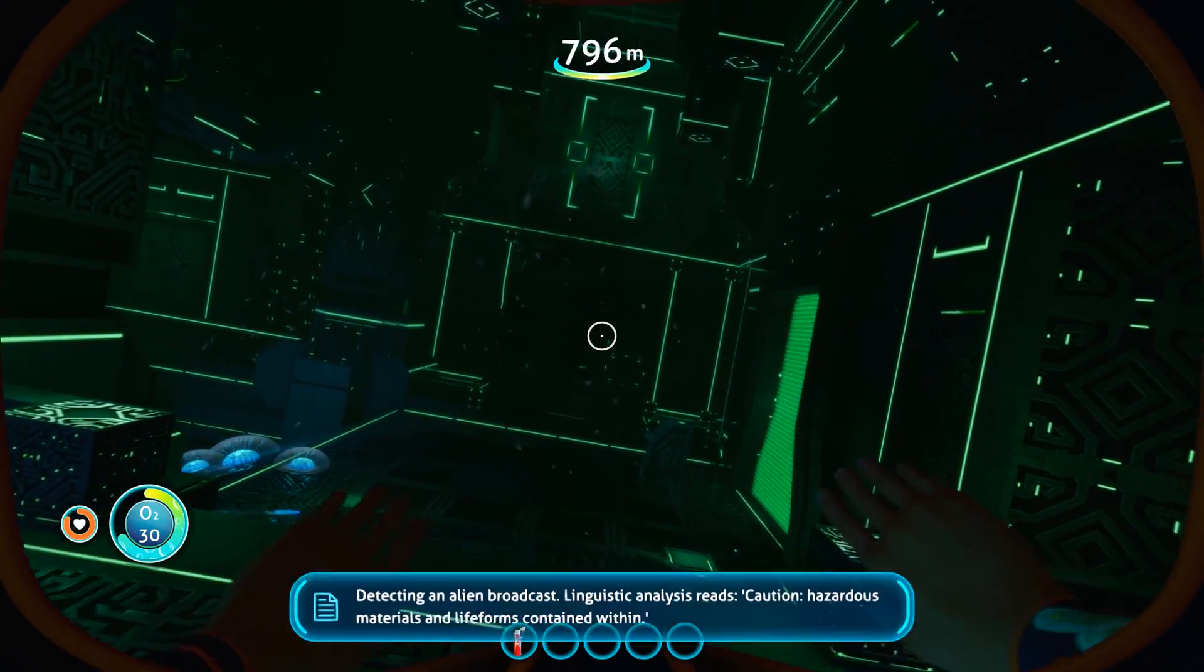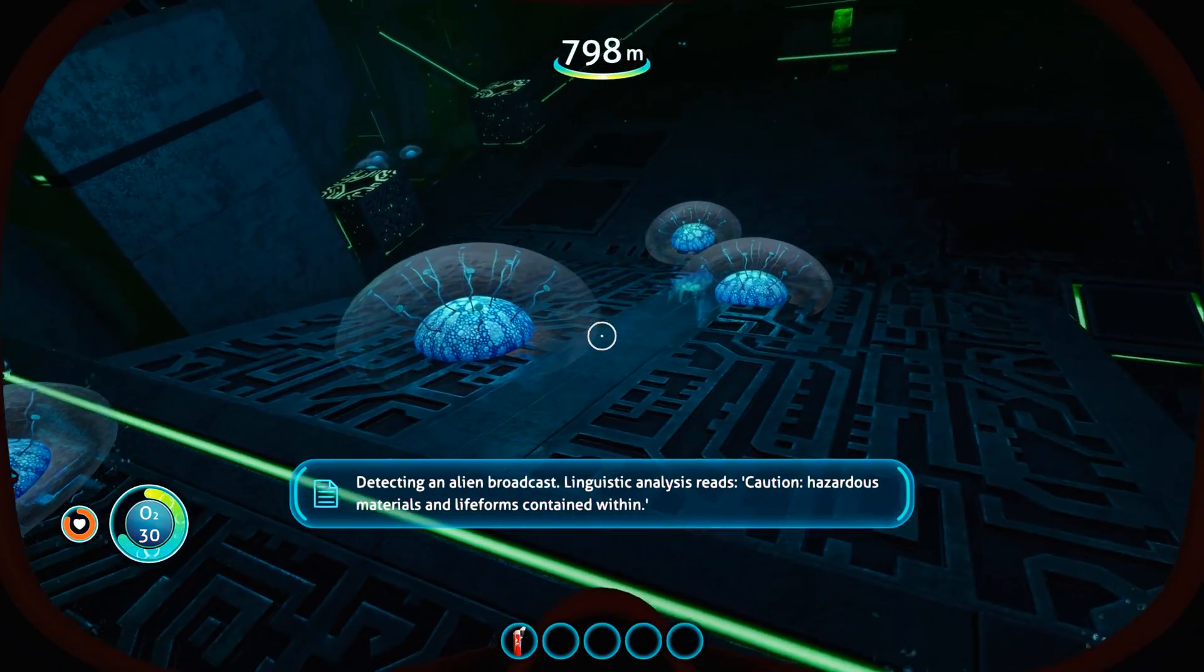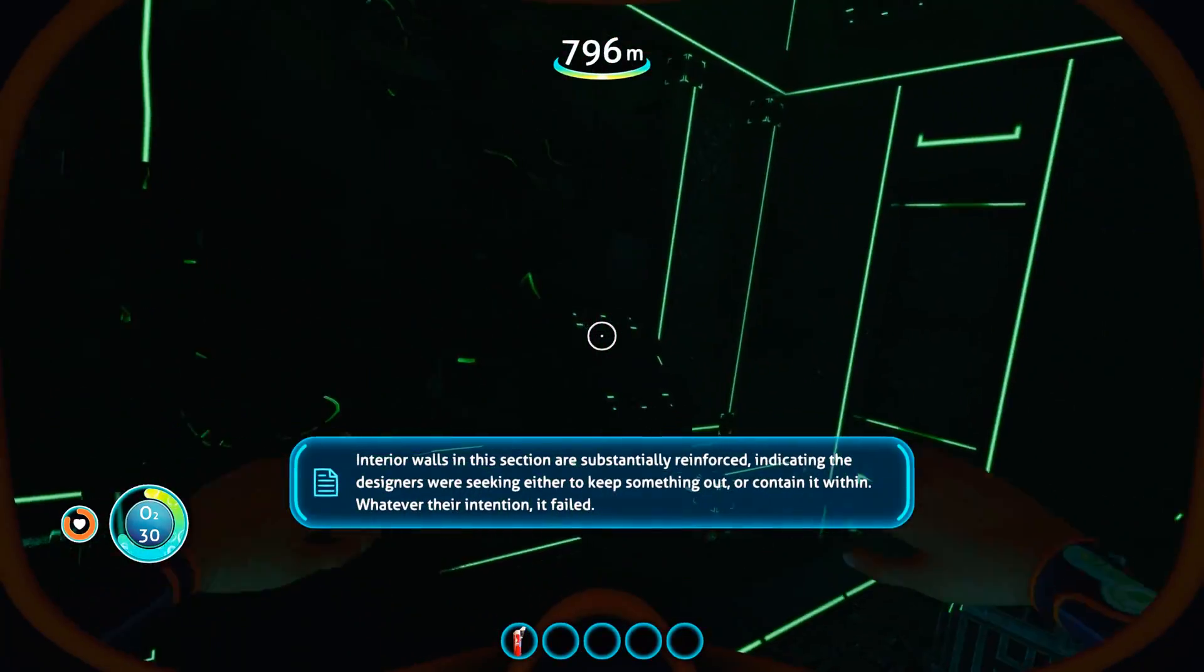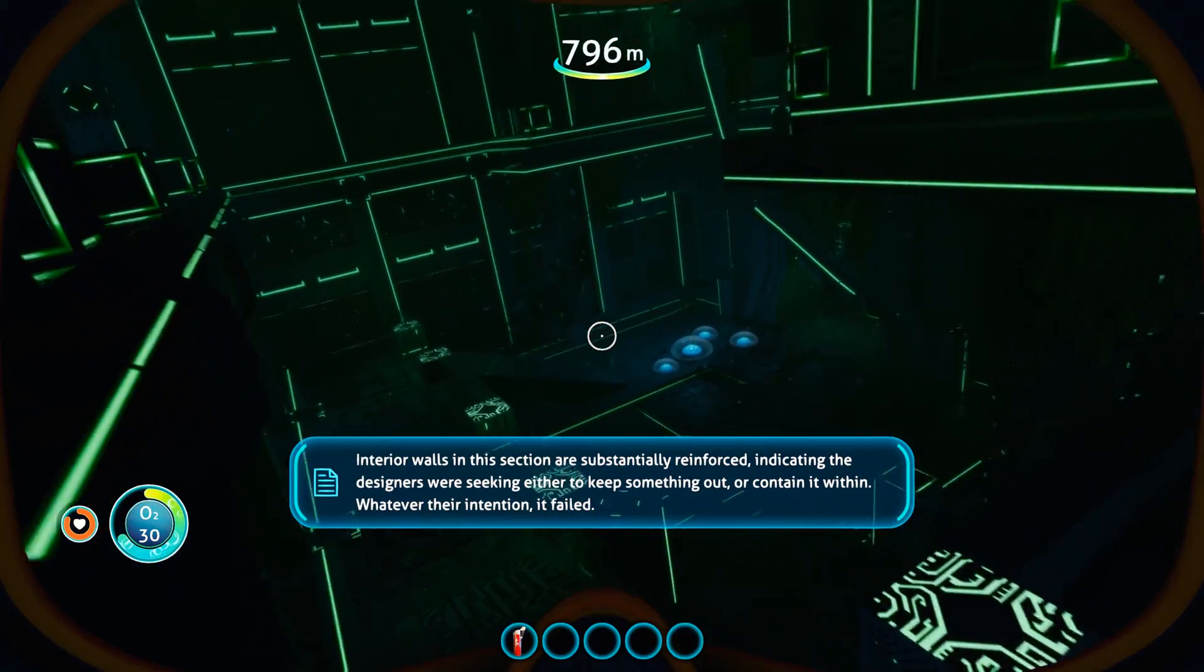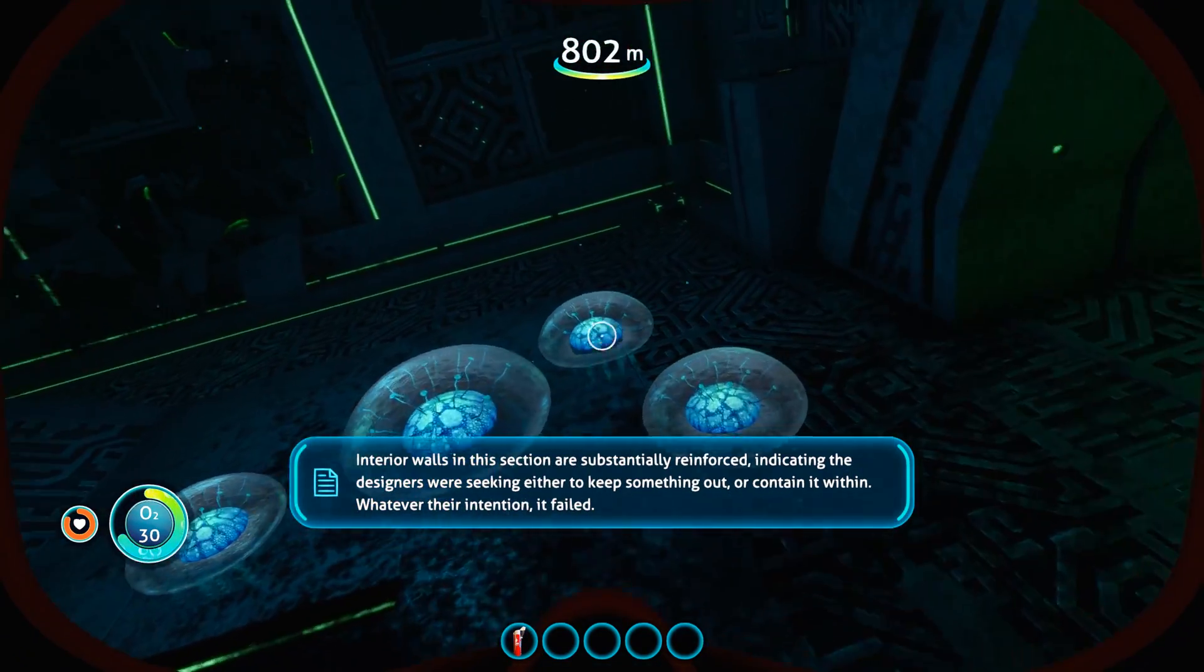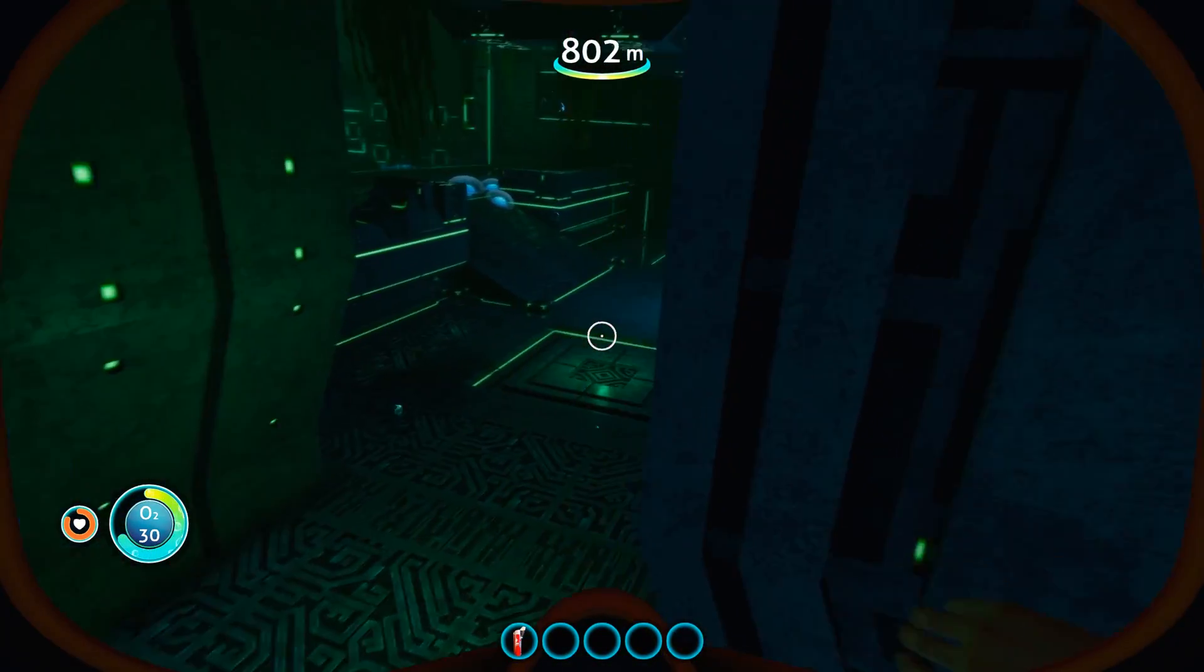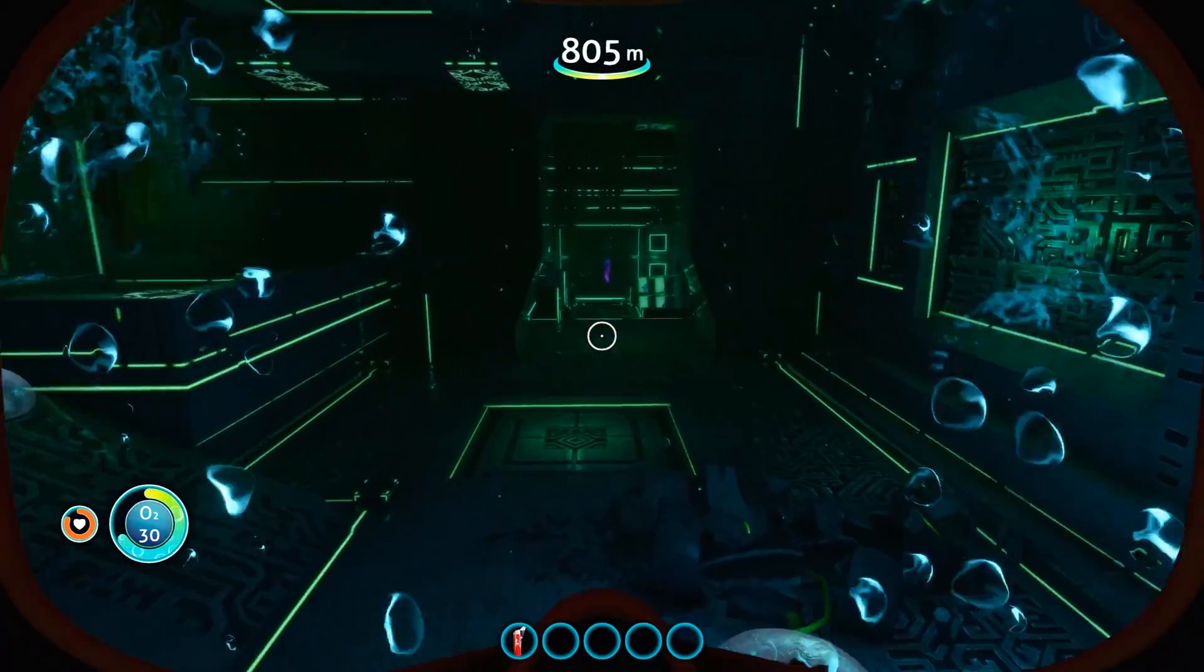So here we're going to notice a difference. Like I said, reflective surfaces, but also with the vibrancy, the green in this structure is going to look more vibrant - how it casts light, seeping either to keep something out or contain it within.